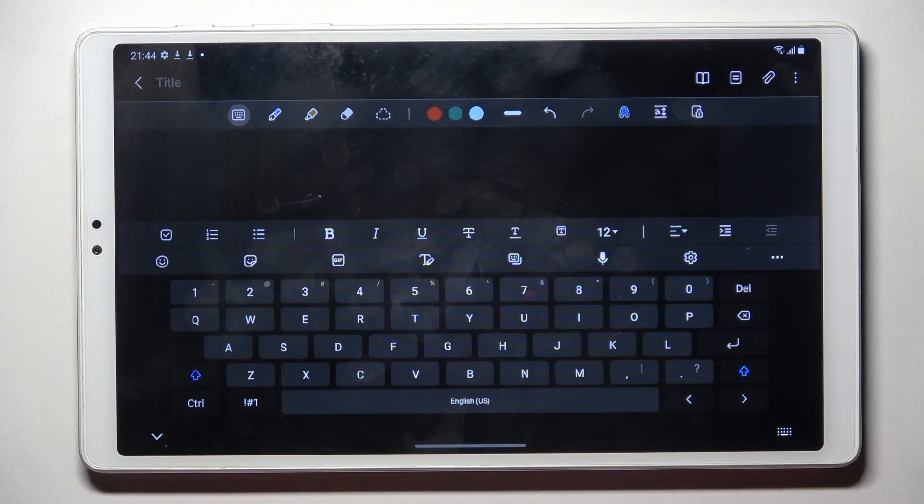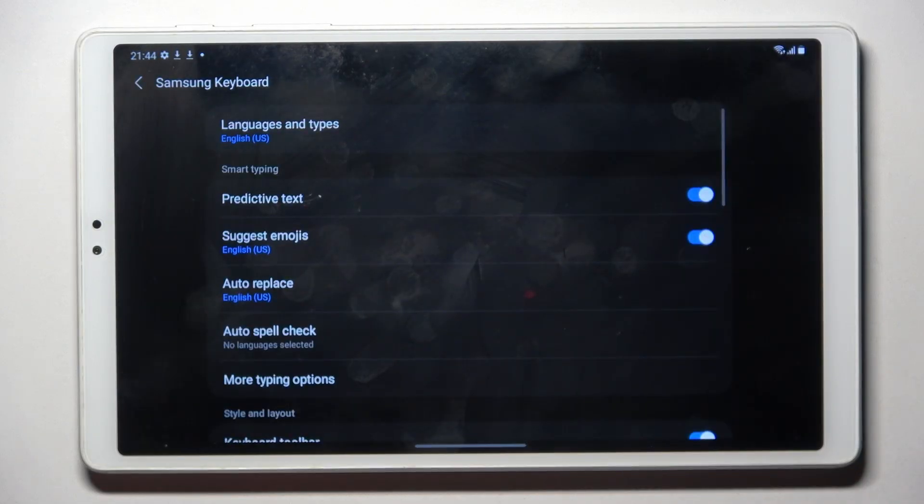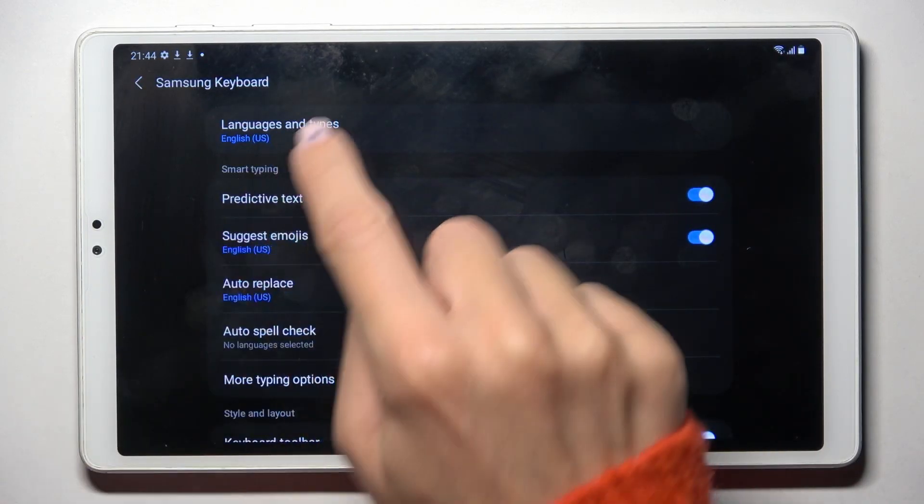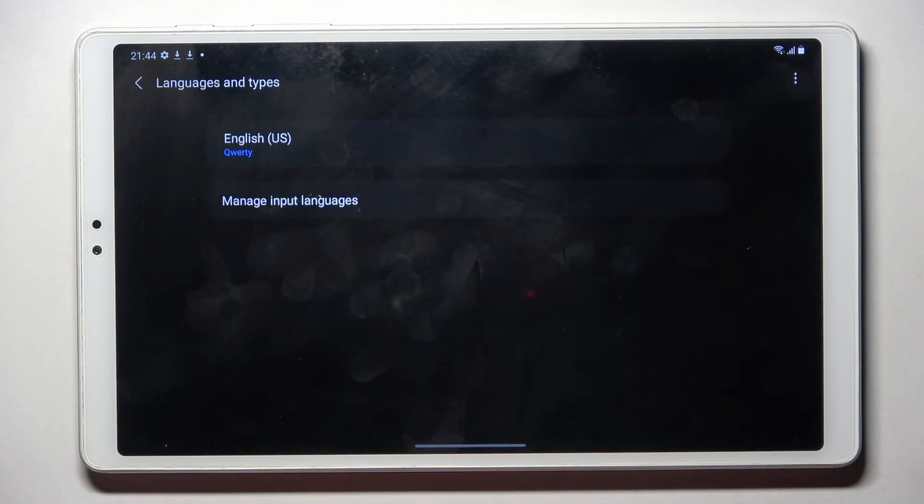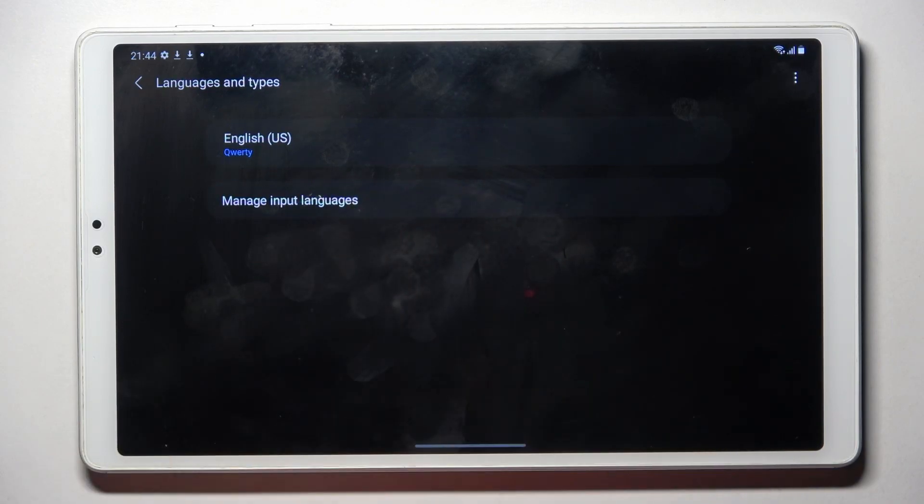As you can see, we've got English here. To change it, tap on the settings icon, go to languages and types, and now click on manage input languages.